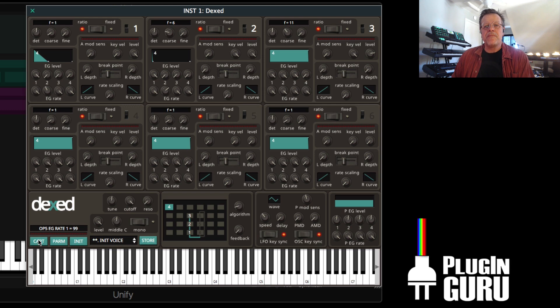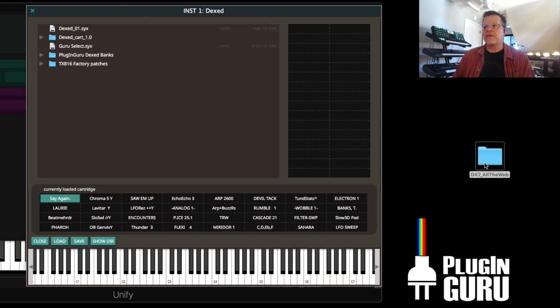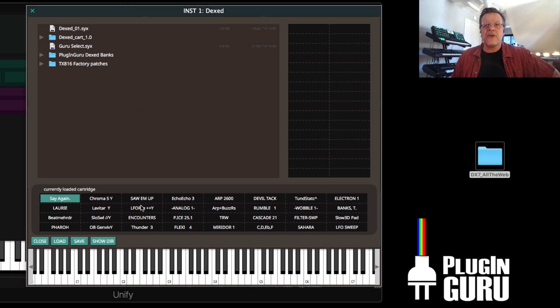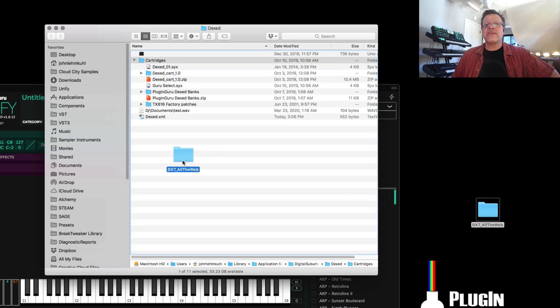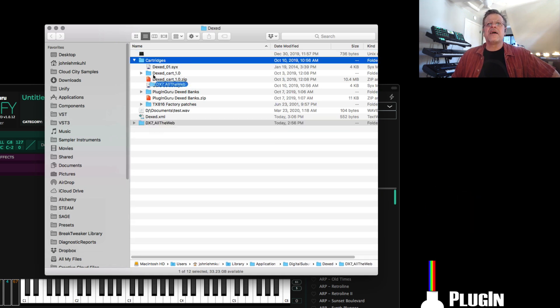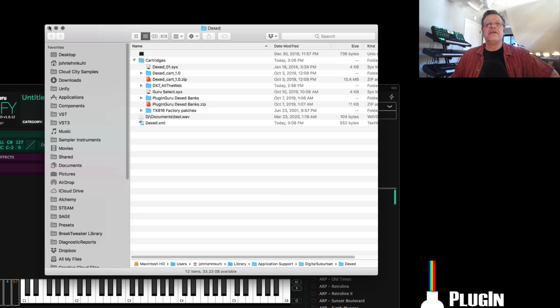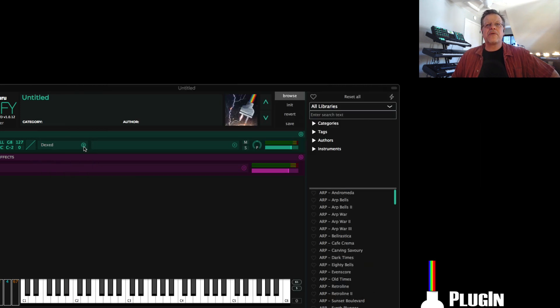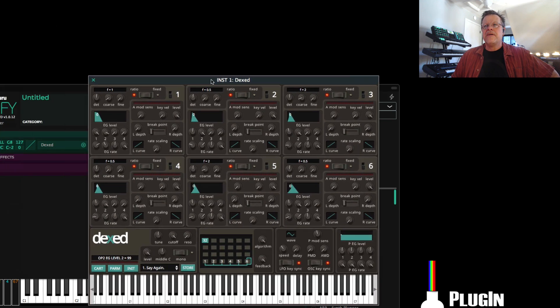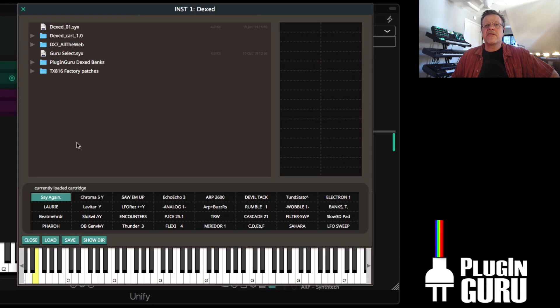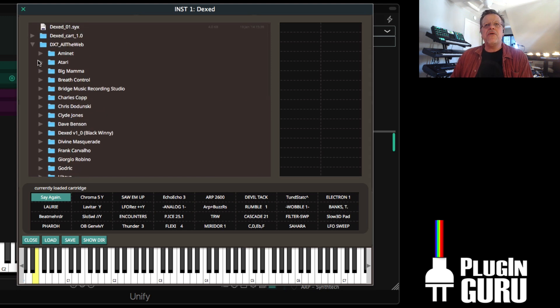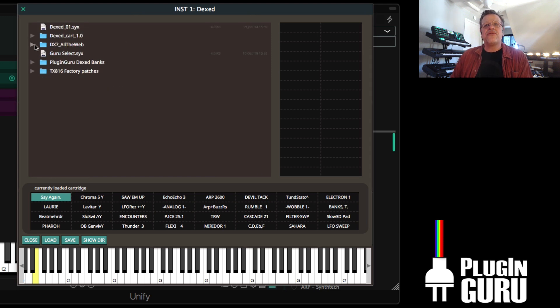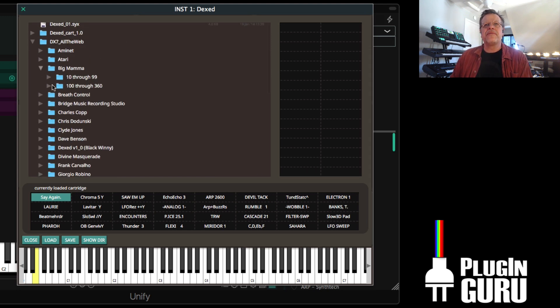Now, what I want to talk about mainly is the cart, because here you saw that we have this folder, right? I want to put this into here. So let's go over here to show directory and let's go over here and let's put dx7 all the web in here and put it into the cartridges slot. I probably have to close the plugin and reload it. So let's go over here, dx and load. So this time when we go to the cart there, dx7 all the web.